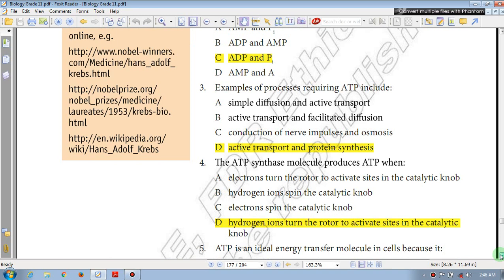Question number 3: Examples of processes requiring ATP include — A: simple diffusion and active transport; B: active transport and facilitated diffusion; C: conduction of nerve impulse and osmosis; D: active transport and protein synthesis. Active transport and protein synthesis need ATP. The answer is D.